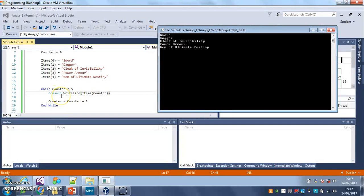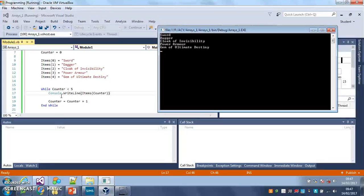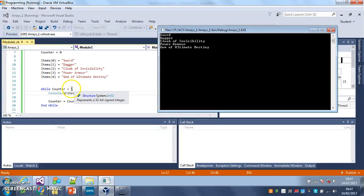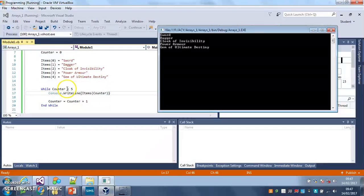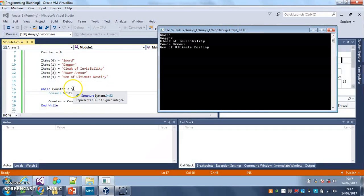But the bigger your array the more efficient your code becomes. So practice using a loop to print out every item in your array. Just remember that you need to set the counter to be less than the total number of items in your array.